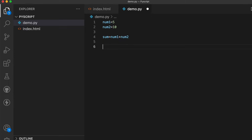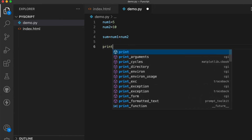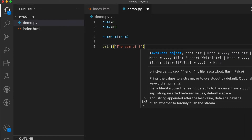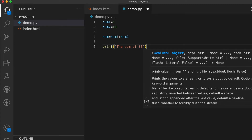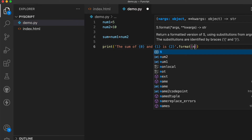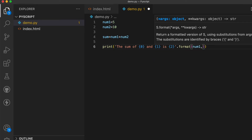Now use string formatting: write print('The sum of {0} and {1} is {2}'.format(num1, num2, sum)). This will display num1, num2, and the sum using index placeholders zero, one, and two.